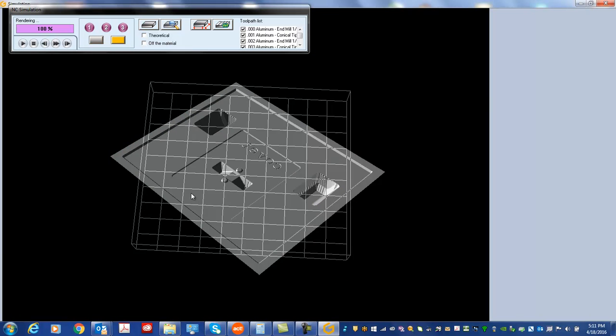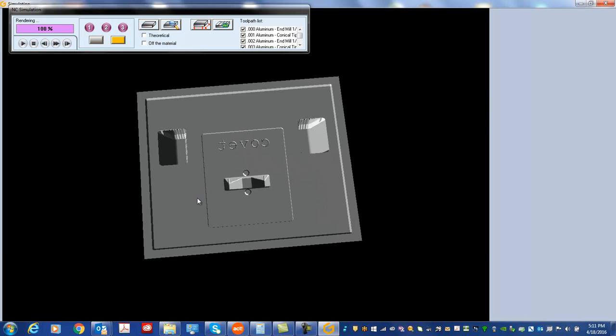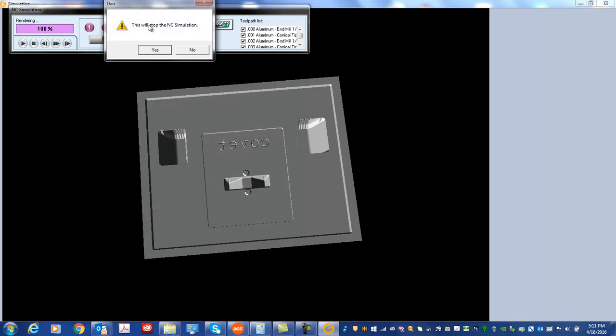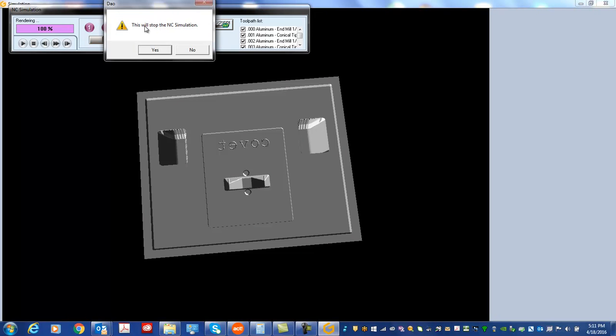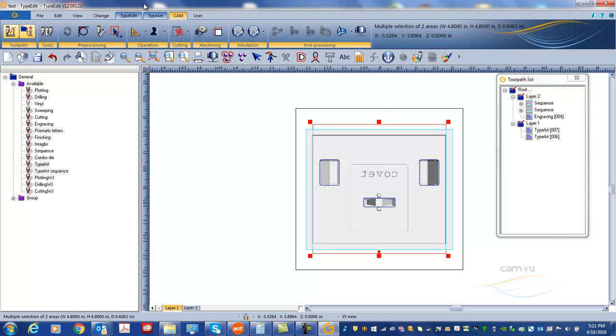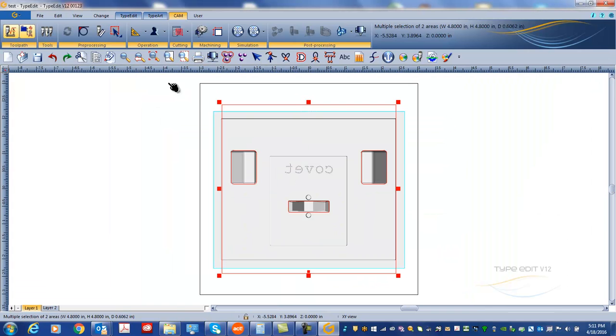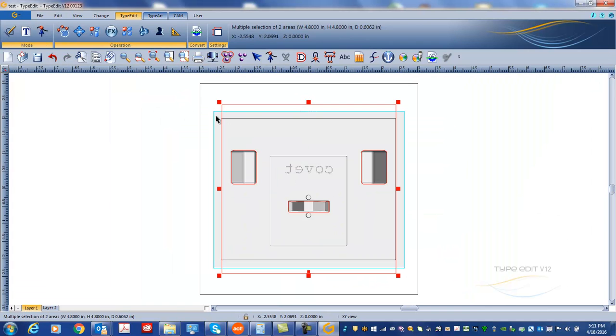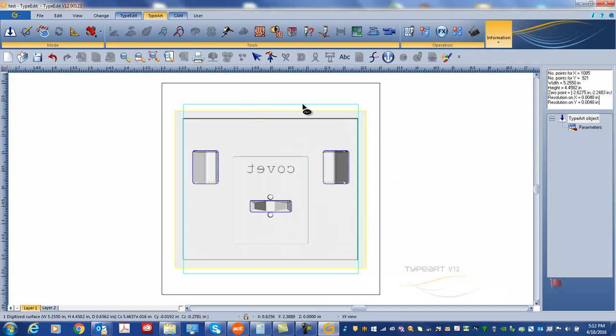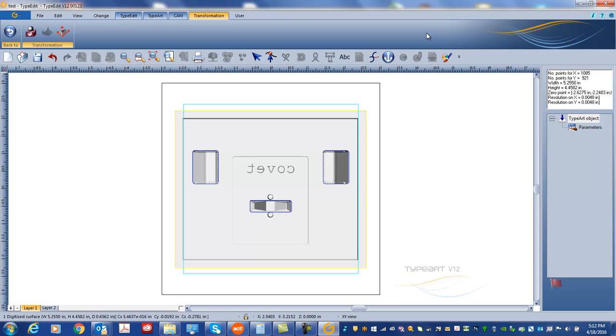Okay, a few more seconds because we have three passes on the finishing here. We go, so now we finished. We have the toolpath simulation. There's a great tool in Type 3. Instead of just looking at the simulation, we can actually convert this NC simulation into a 3D object. That's called Type Art. So let's stop the simulation and now you see we have a 3D object that we can look at.